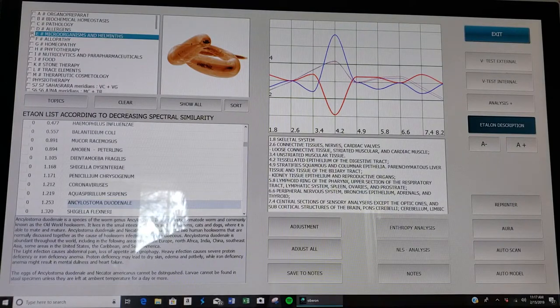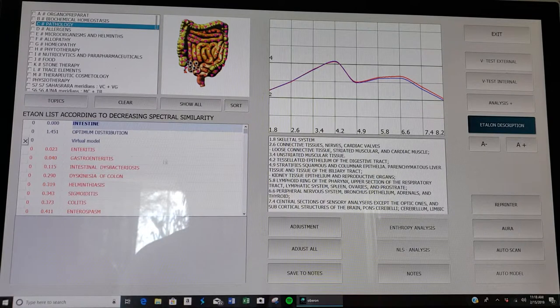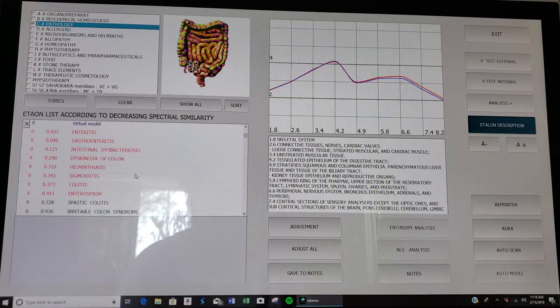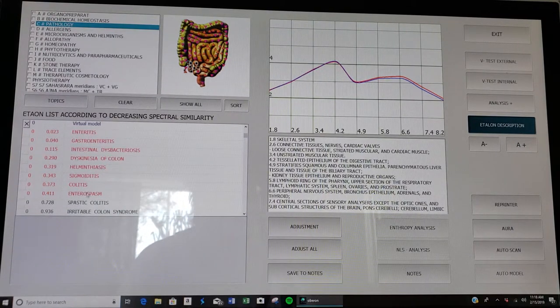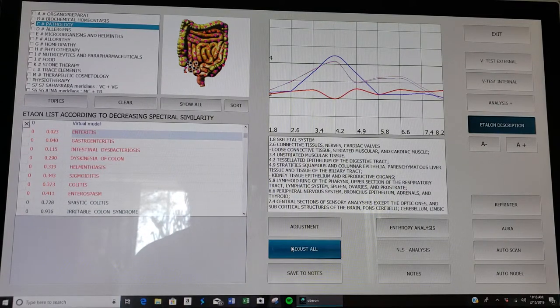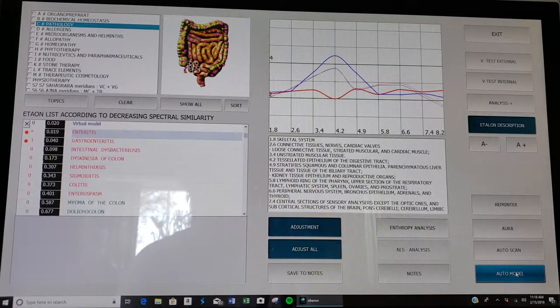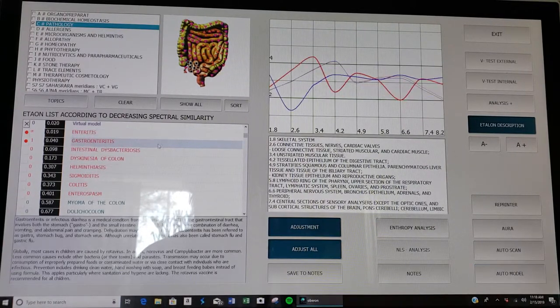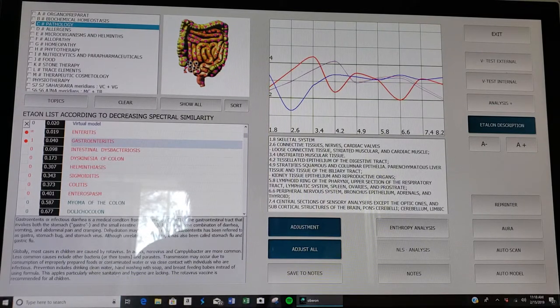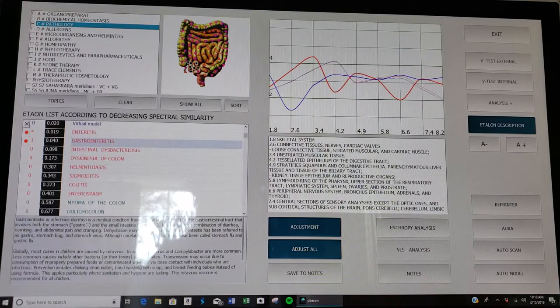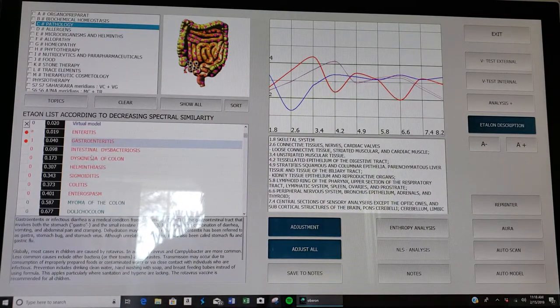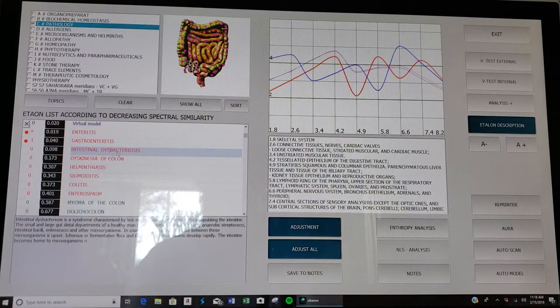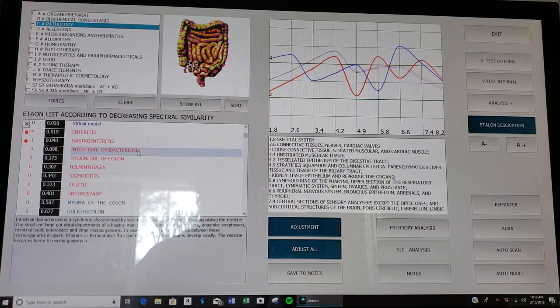Once again we can unclick microorganisms and look at pathology. Here's all the possible things in red that are going on in my intestines. I'm going to click on anything in the red column, I'll click the top one, adjust all, auto model. So these first two are the major issues: enteritis and gastroenteritis. You click on the etalon description and it gives a big explanation of how this could be affecting you, symptoms that you might be feeling.